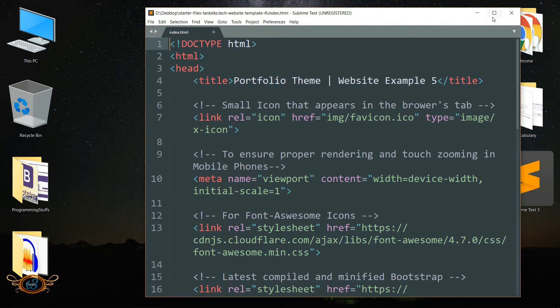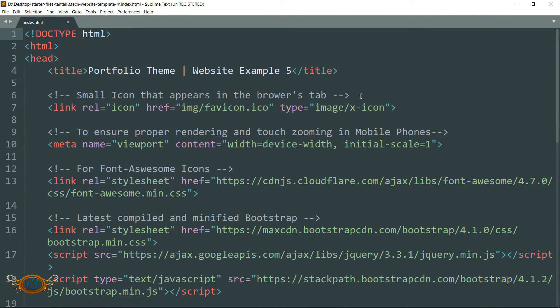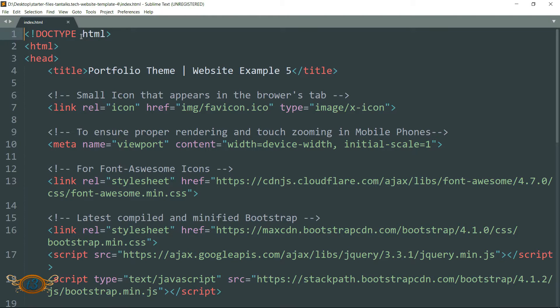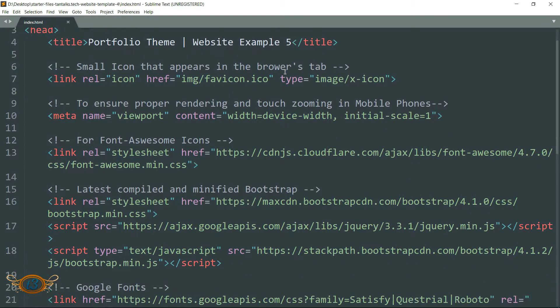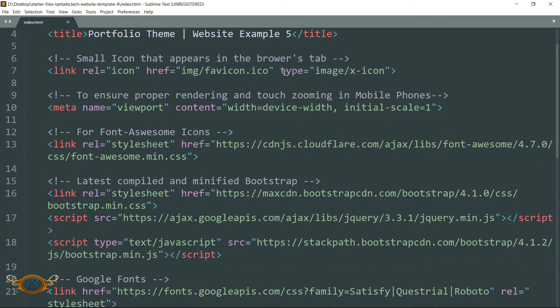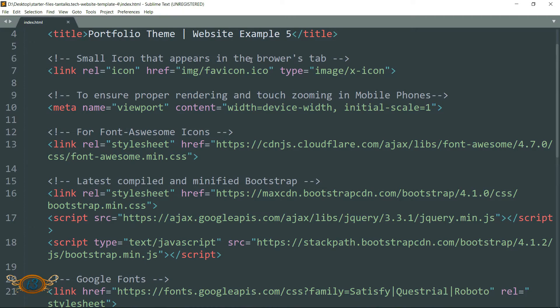So this DOCTYPE defines that this is an HTML5 document, then we have the html tag and the head tag and the title tag which defines the title of the website. And then we have this small link for icon that appears in the browser tab.